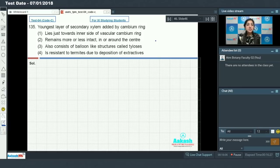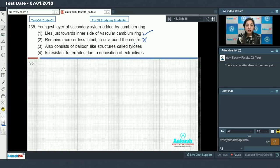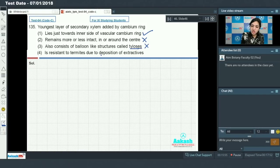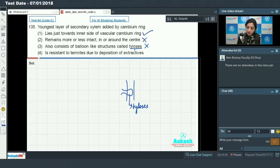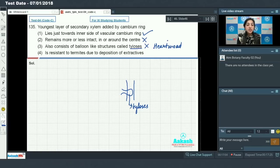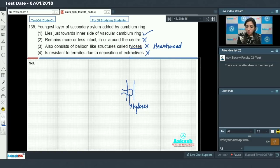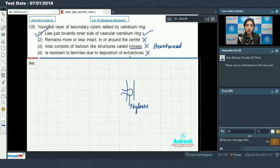Question number 135: youngest layer of secondary xylem added by cambium ring lies just towards the inner side of the vascular cambium ring — true. It remains more or less intact in or around the center — no. It consists of balloon-like structures called tylosis — no, tylosis are balloon-like structures formed by xylem parenchyma adjacent to xylem vessels, found in heartwood. Resistance to termites due to deposition of extractives is also a feature of heartwood, not the youngest layer.